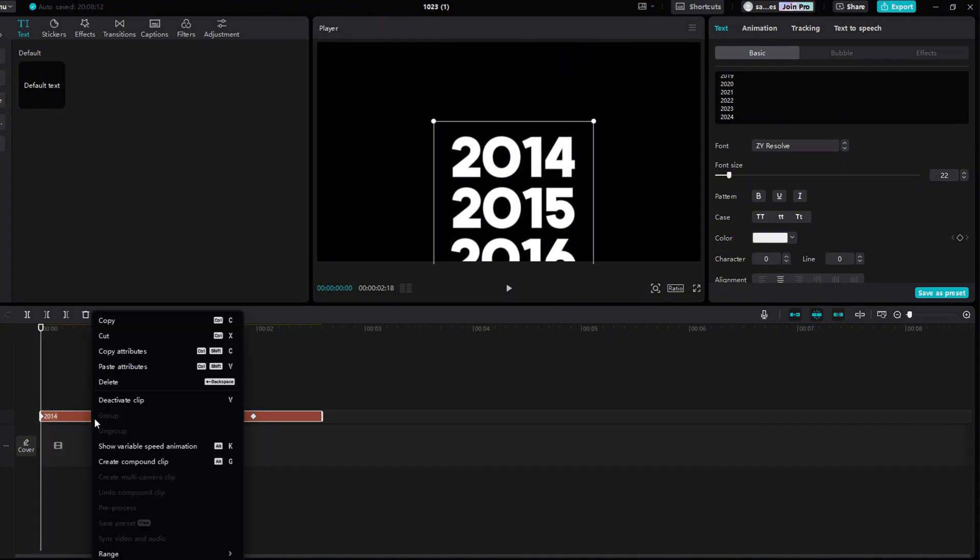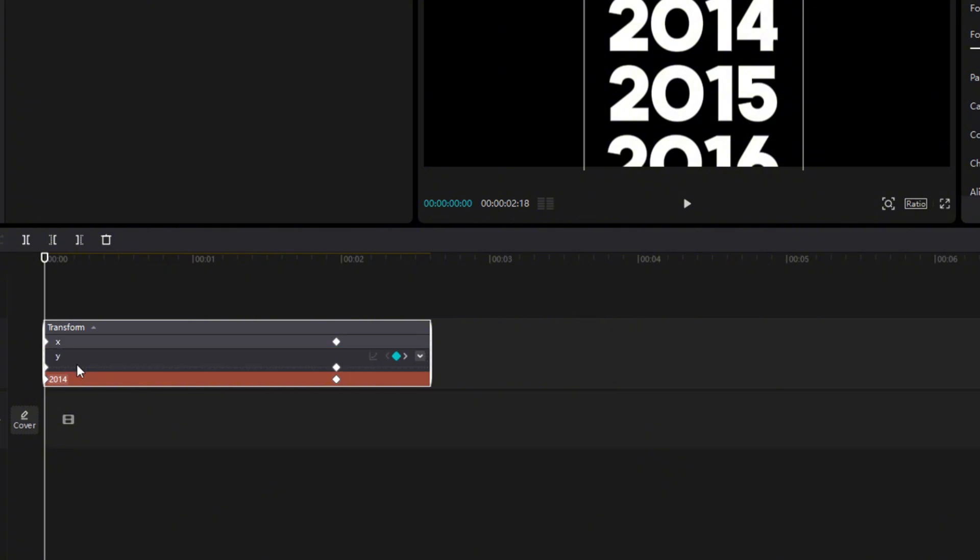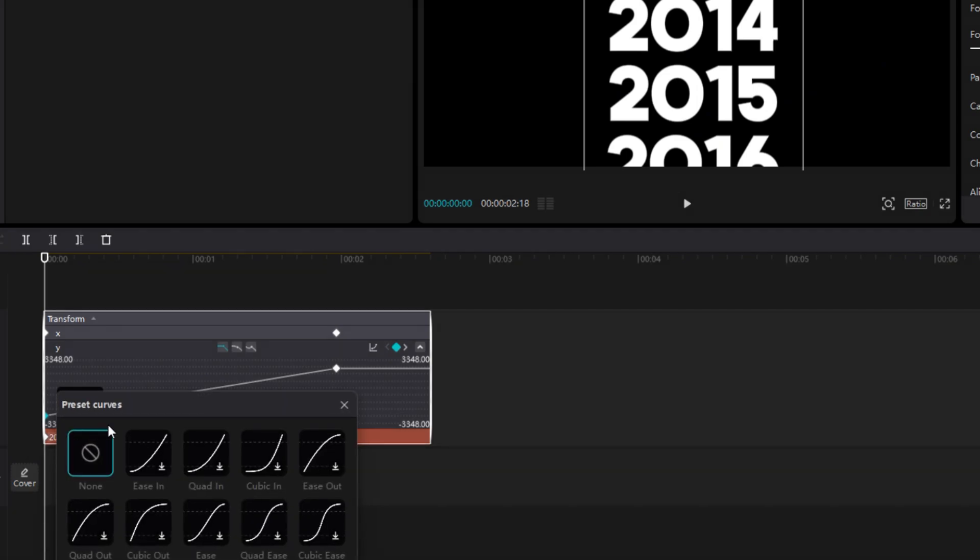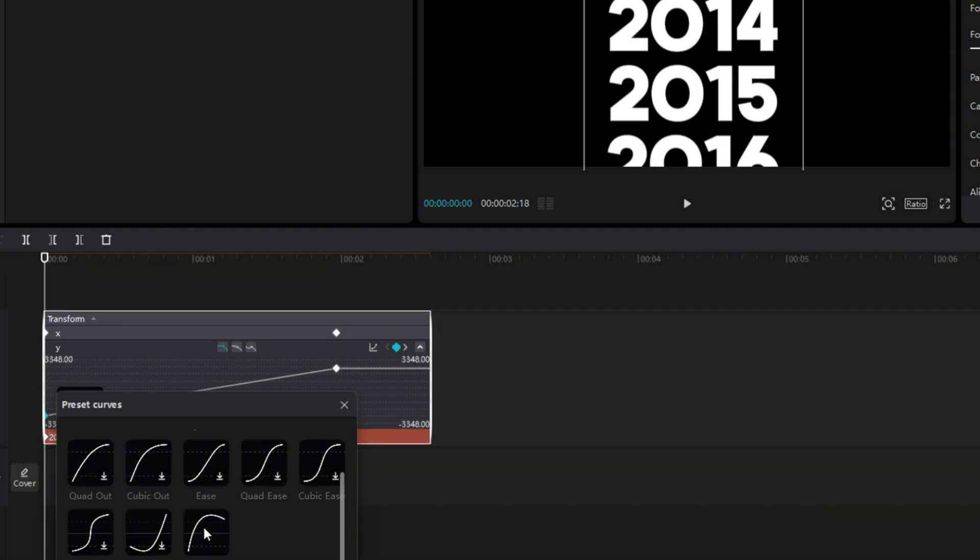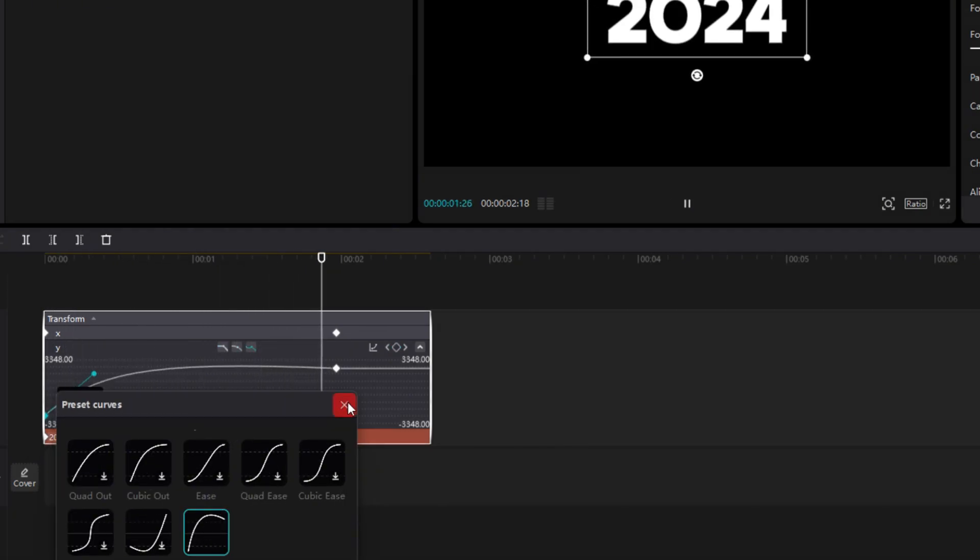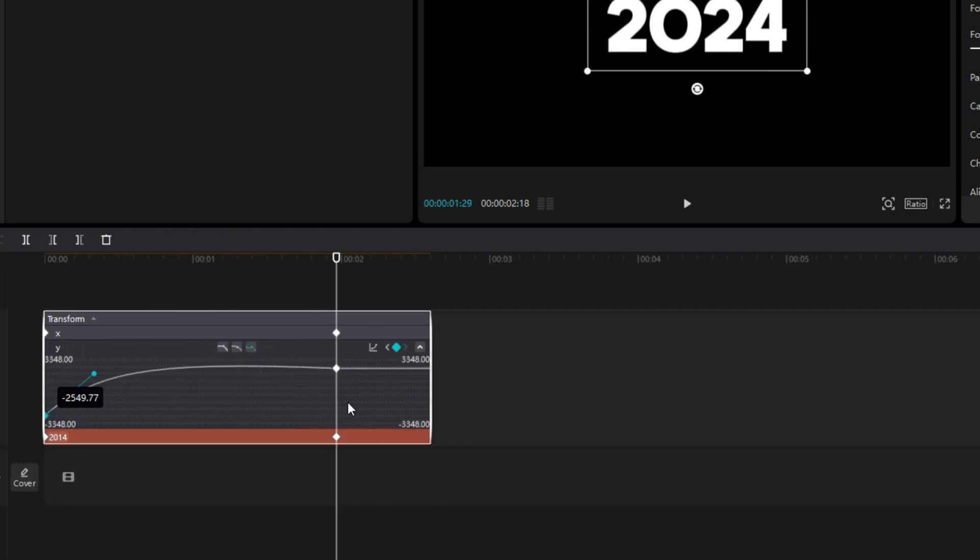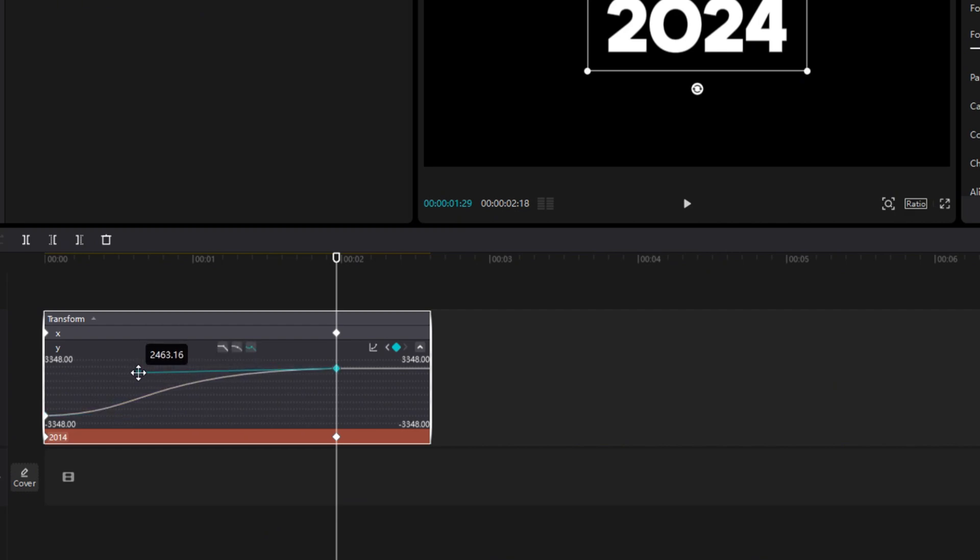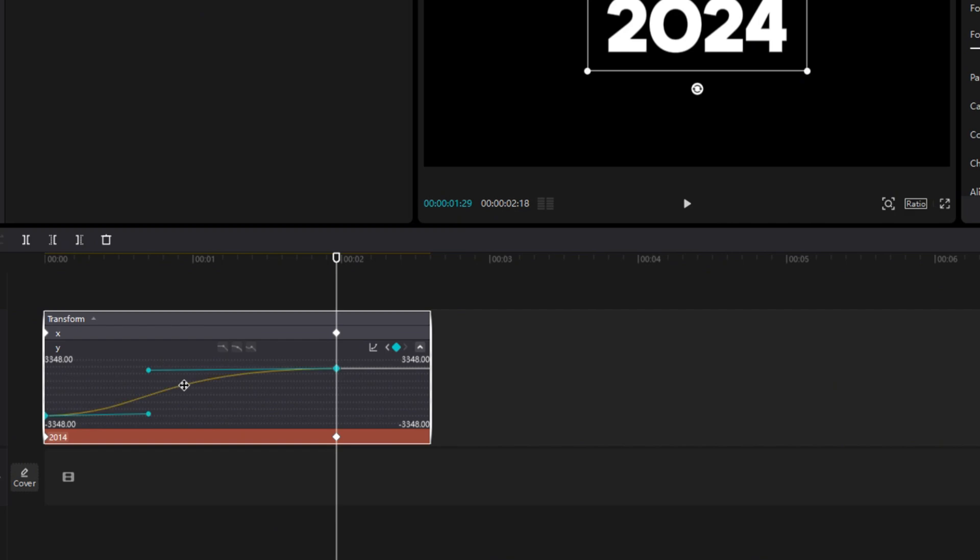Right click on text, and select Show Variable Speed Animation. Or press Alt plus K. Double click on the Y line. Right click on a point on the line, and select Present Curve. Choose something similar to what I chose. Then, place the blue point, so that it lies on a straight line with the first point. Then click on the line, and do the same with the upper points. And at the same time, make it so that the blue points are approximately under each other. It does not have to be exact.